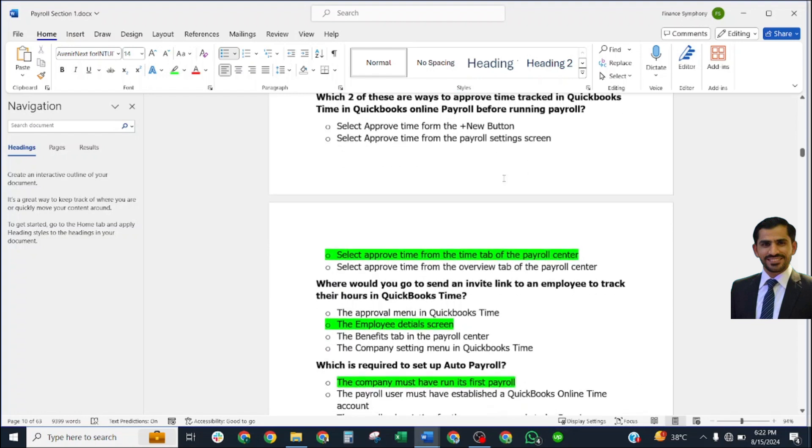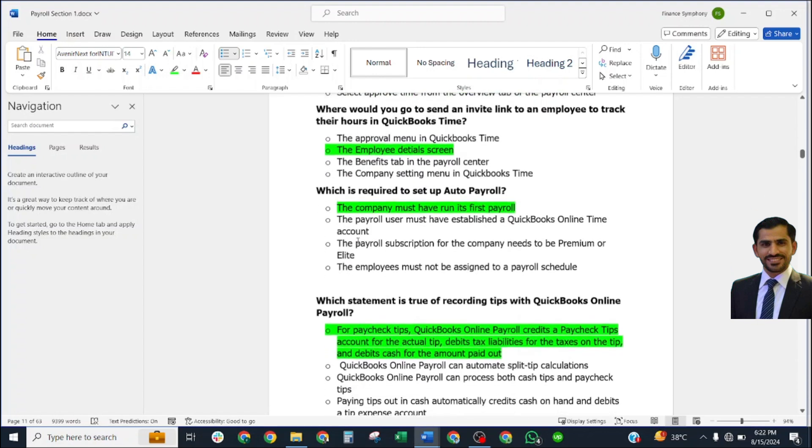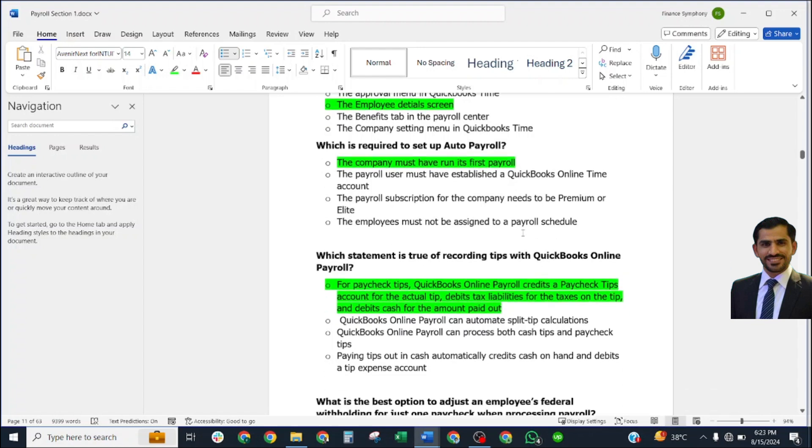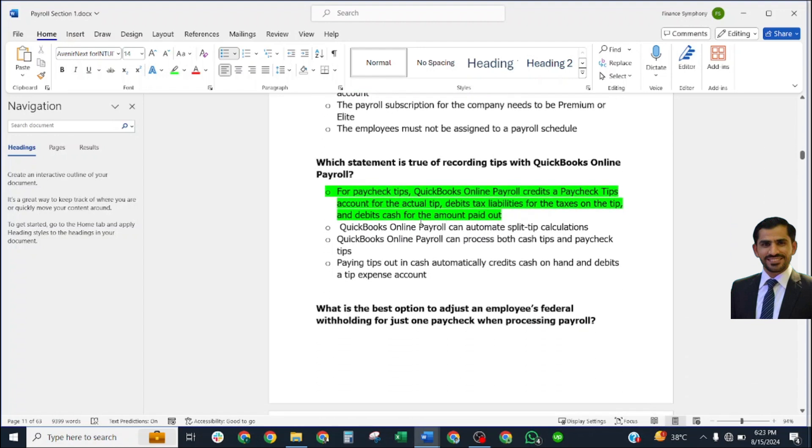Which of these are ways to improve time tracking in QuickBooks Online Payroll? Before running payroll, select Group Time from the Time tab of the Payroll Center. Where would you go to send an invite link to an employee to track their hours in QuickBooks Time? Correct answer: Employee Details page. Which is required to set up auto payroll? Correct answer: the company must have run its first payroll.